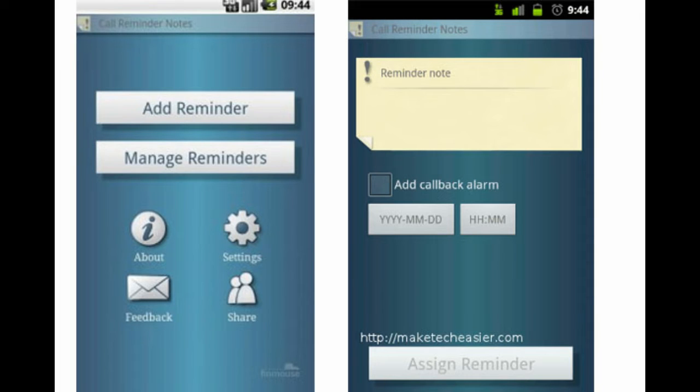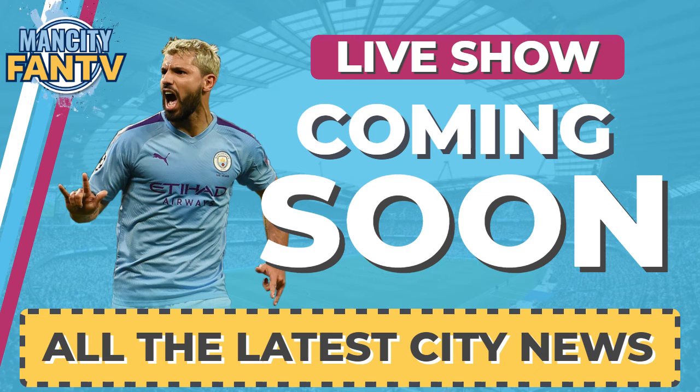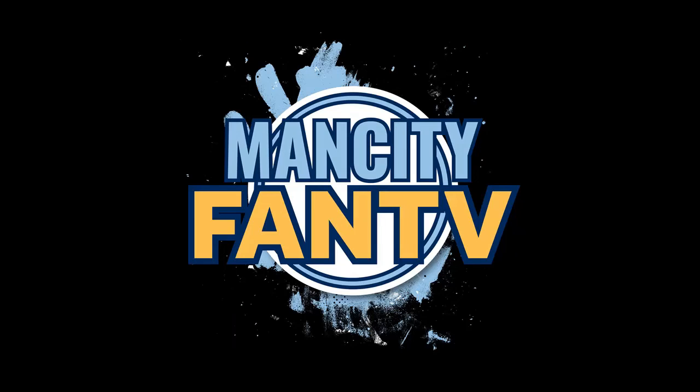Last thing, set a reminder in those ever important laptops or those mobile phones so you don't actually miss us when we are live. Last thing I want you to do right now is hit that subscribe button and what we'll do is we'll see you later on.